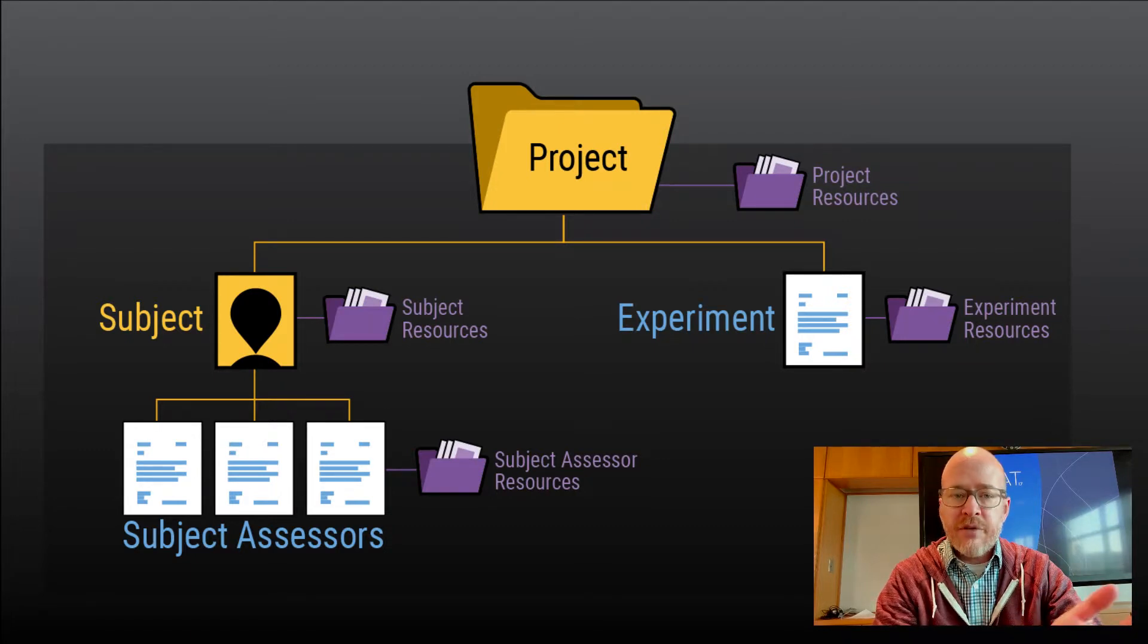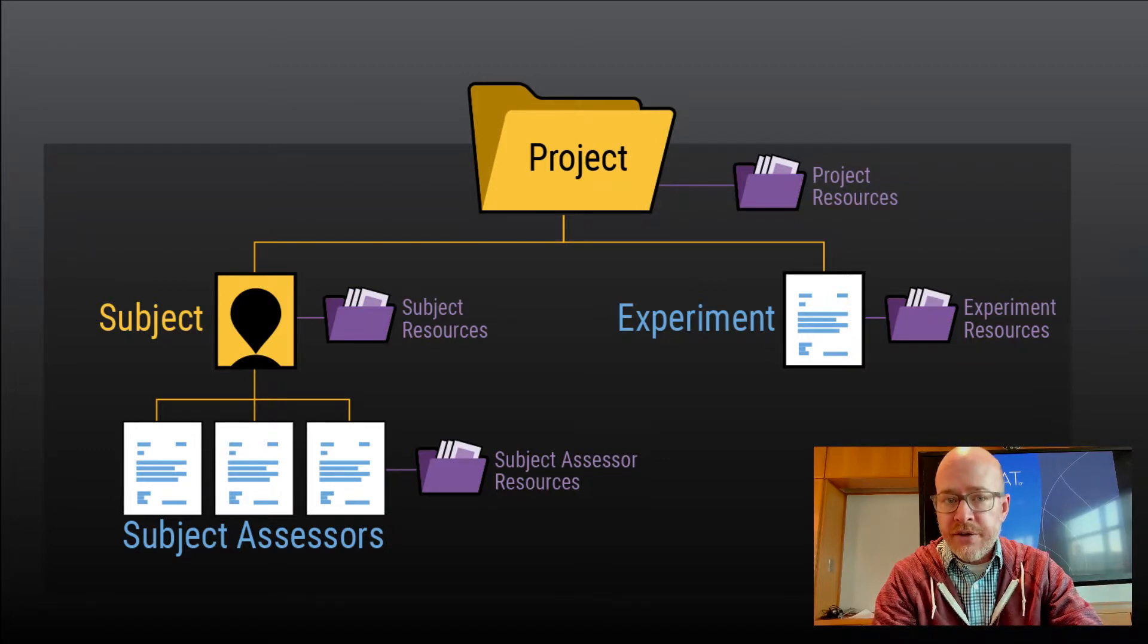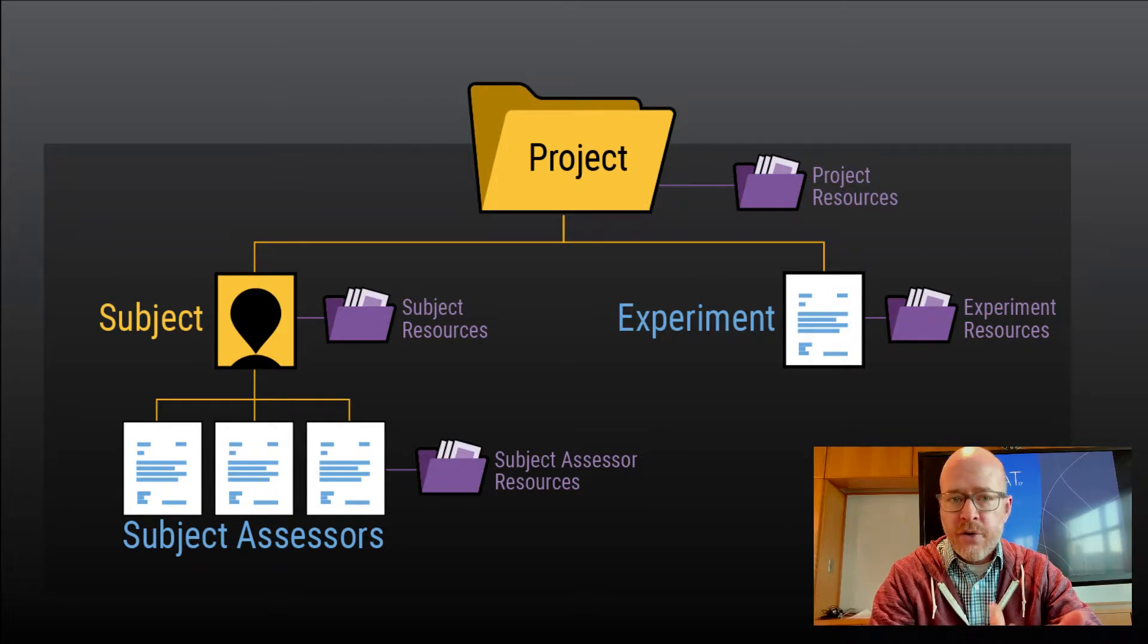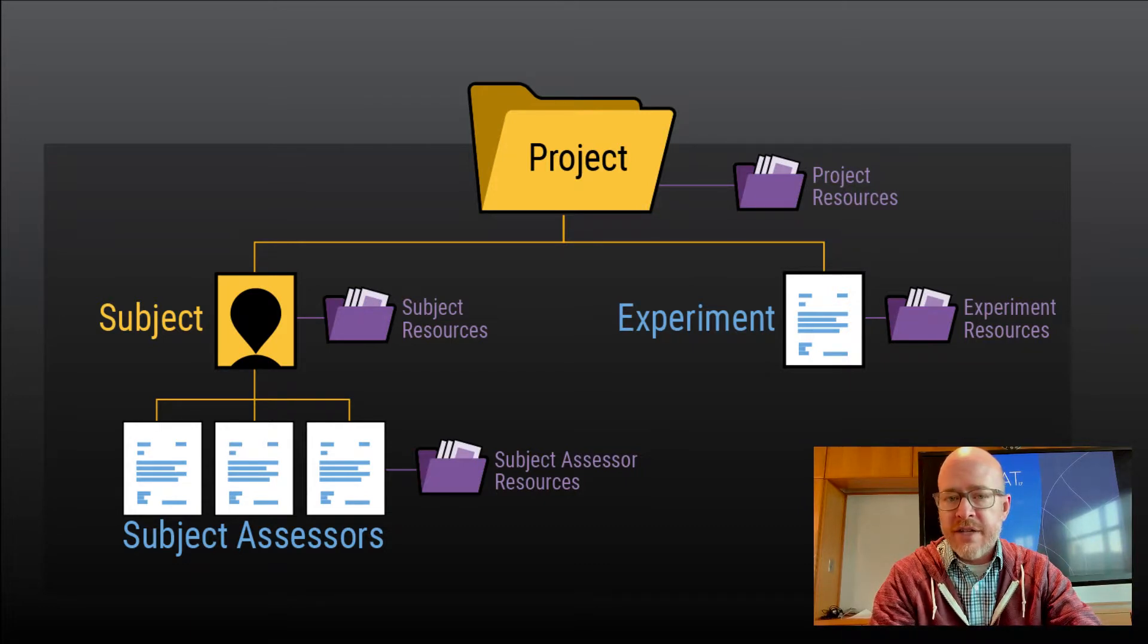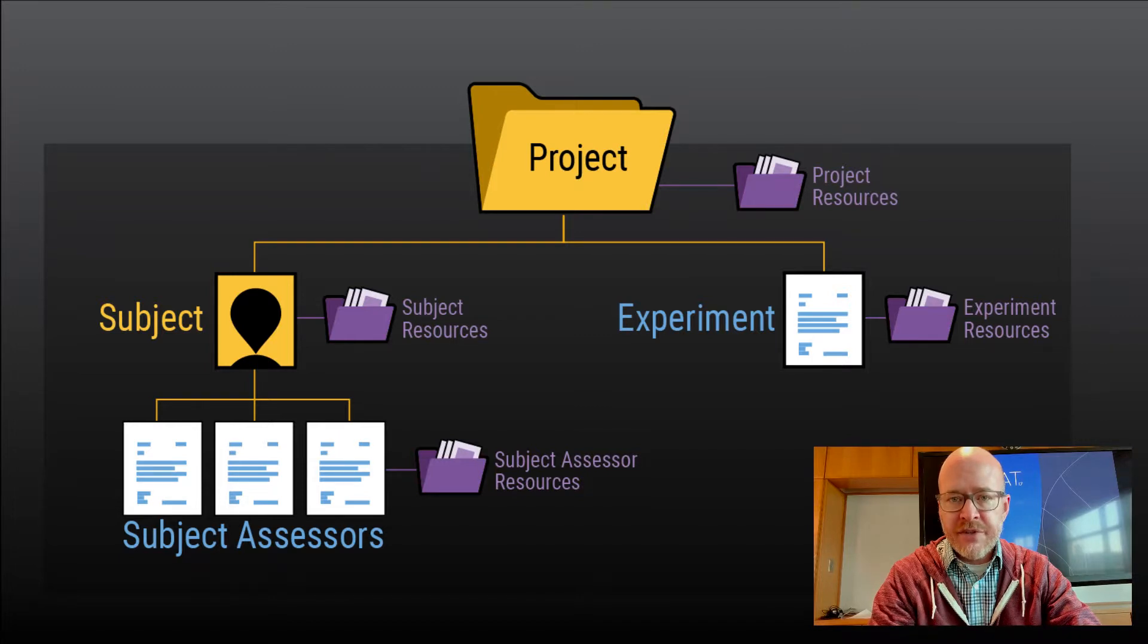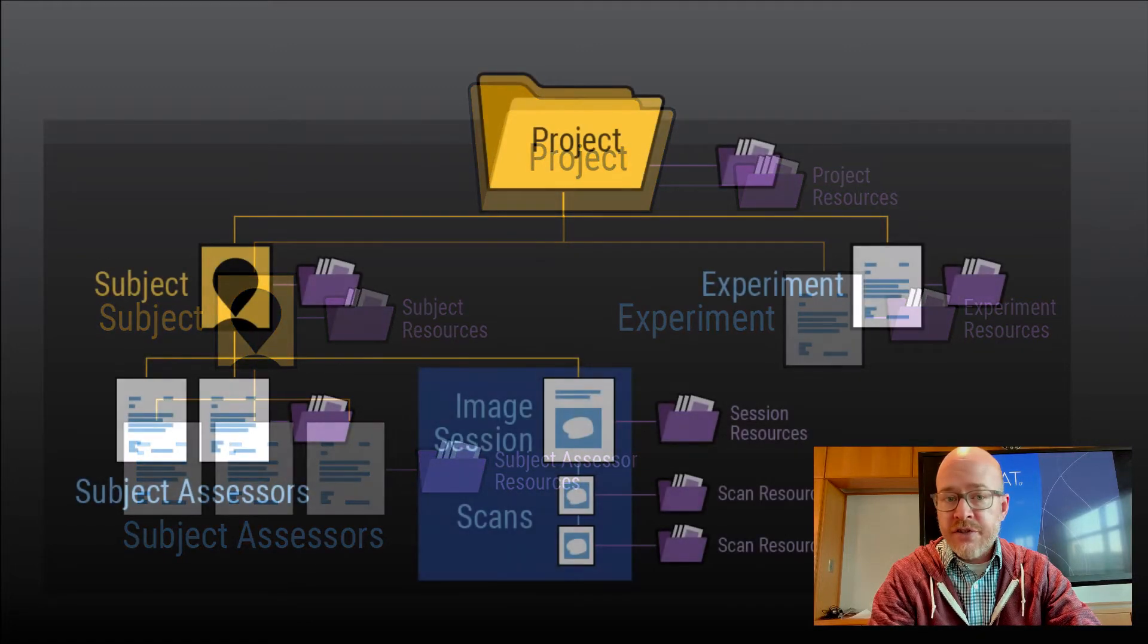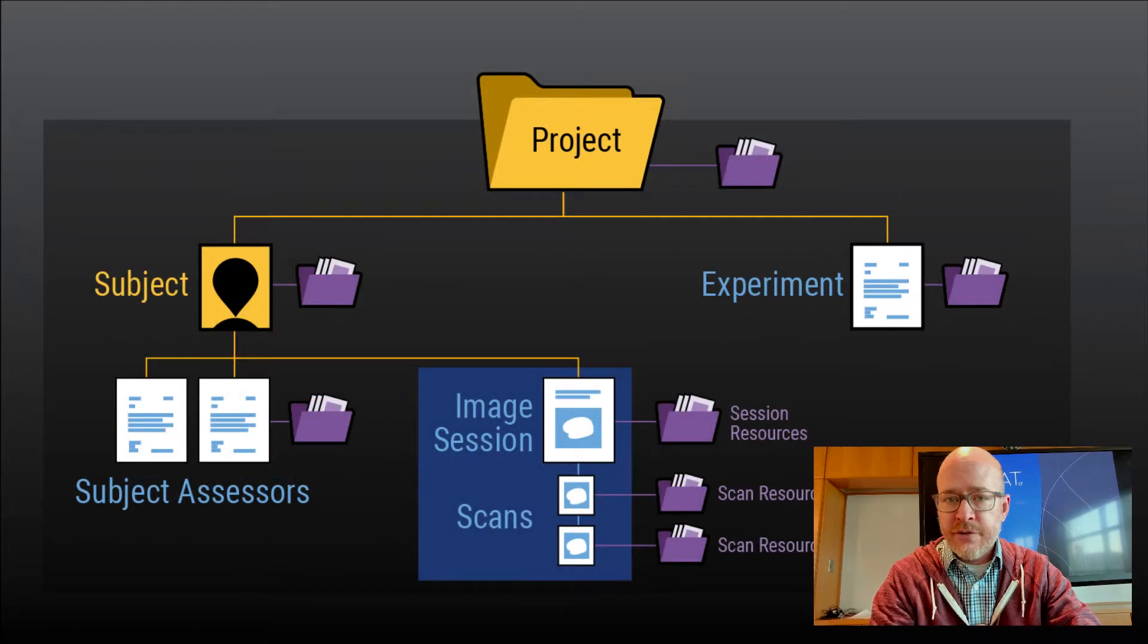An example of a resource would be an image file, a PDF document, or some other background reference document. Among experiments and Subject Assessors defined in the XNet XSD, there is a special class for image sessions.